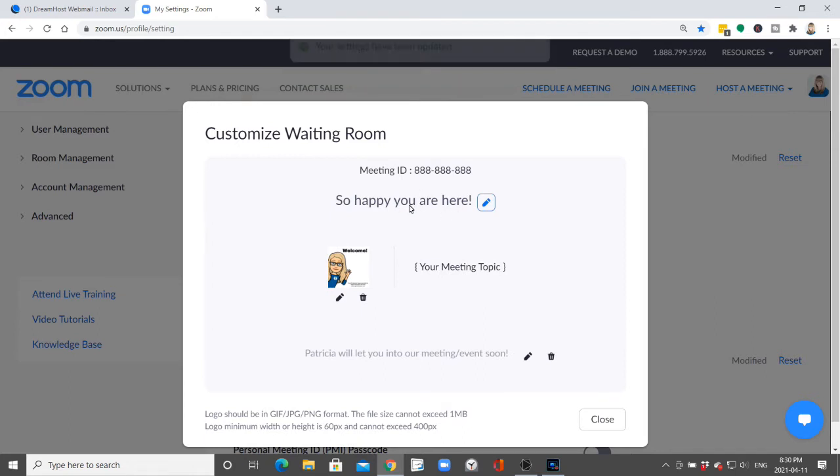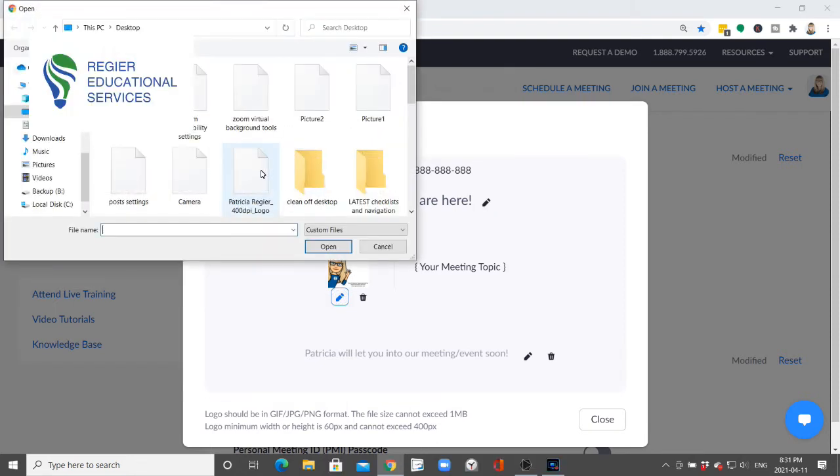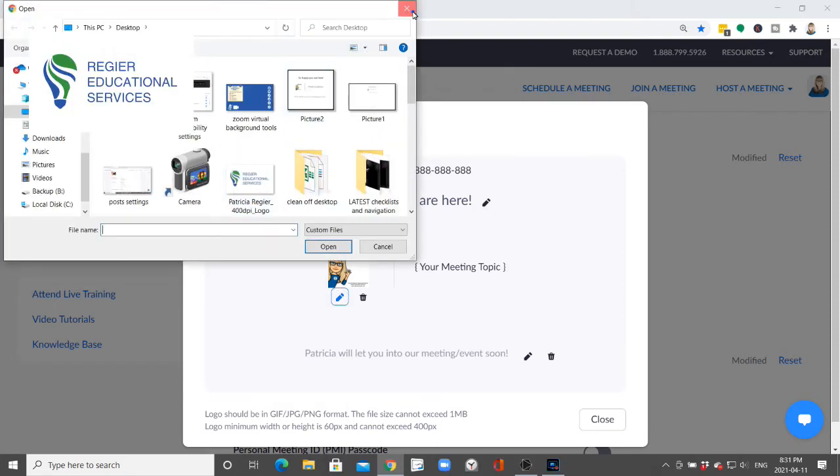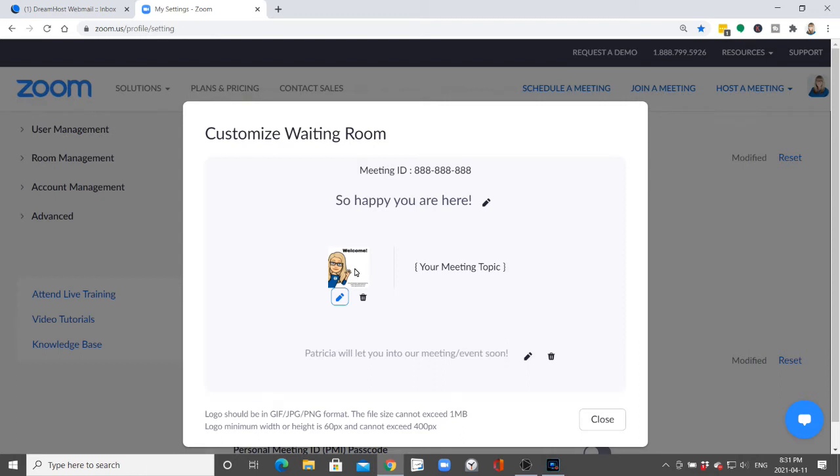And then you can also upload your logo or a customized picture. Whatever you want to put there that's friendly and can identify who you are or some messaging. If you're partnering with other people you can maybe have a joint logo there.